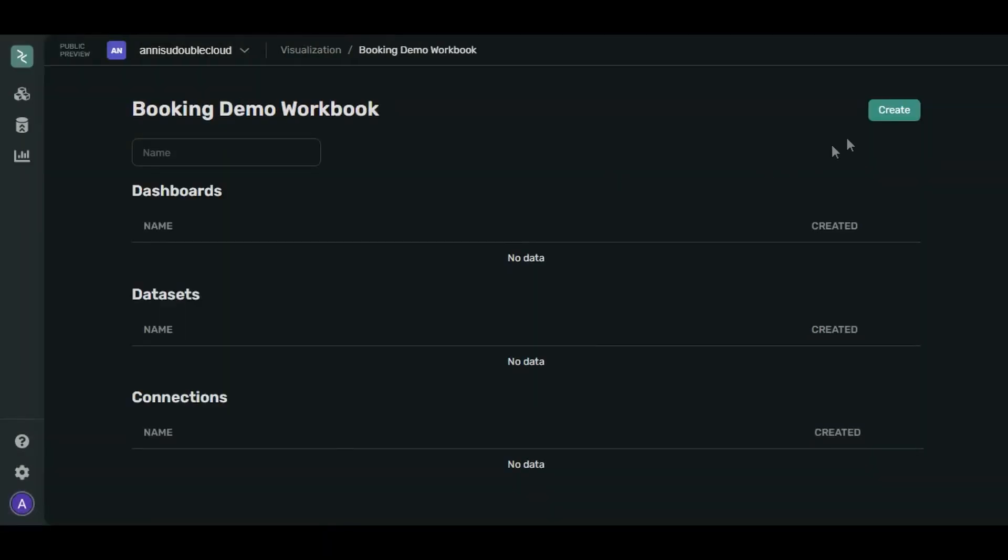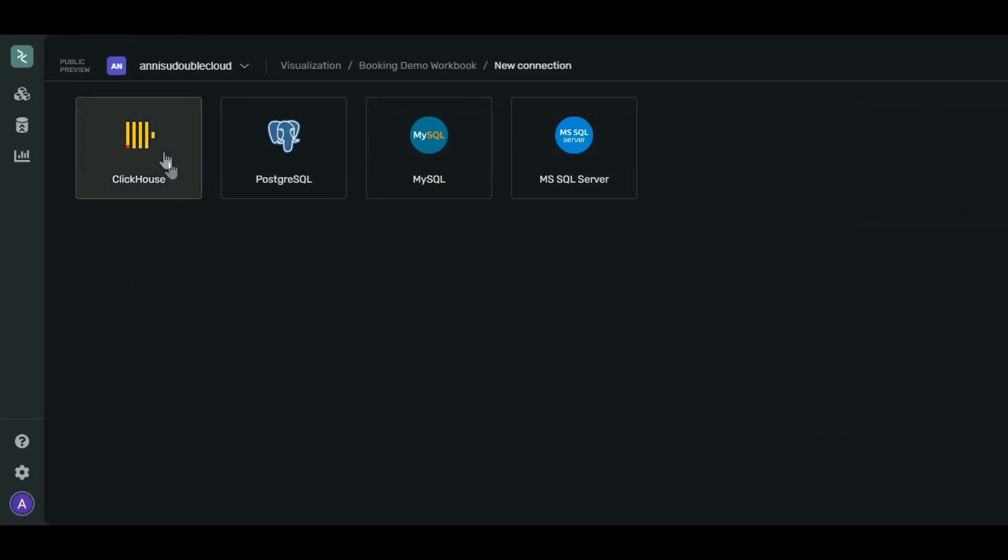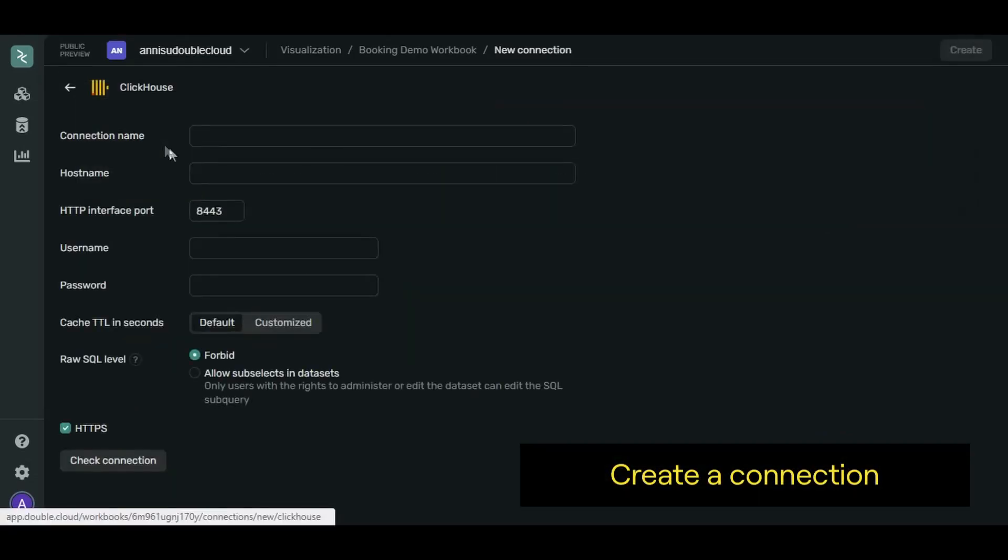Let's fetch the data from your database into our workbook. Create a connection. Our cluster is ClickHouse. Let's call it Sample-ClickHouse-DB.